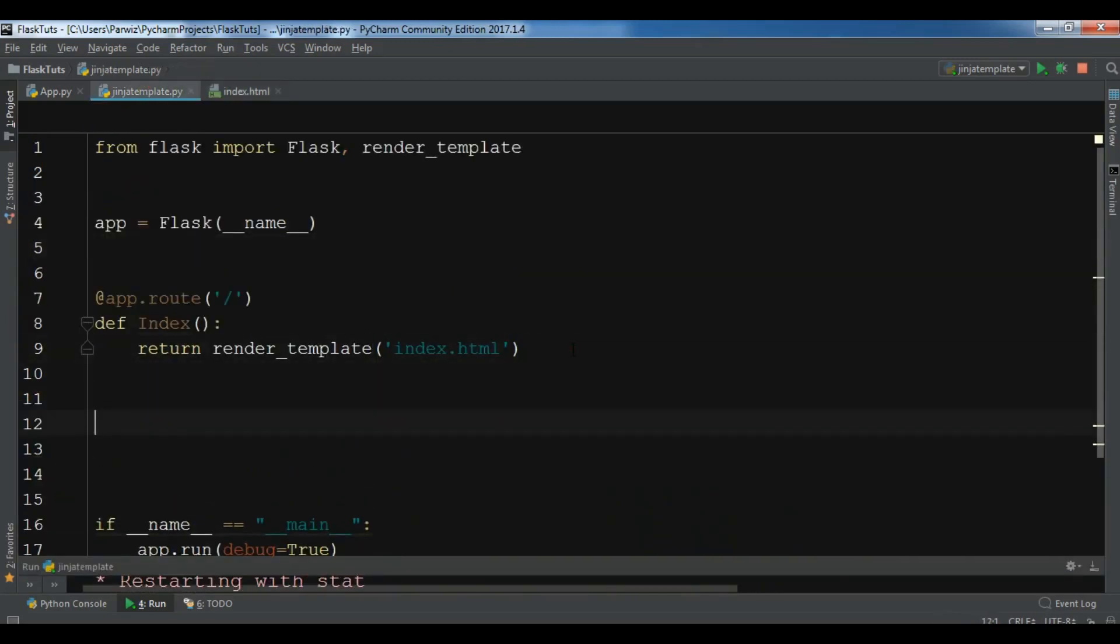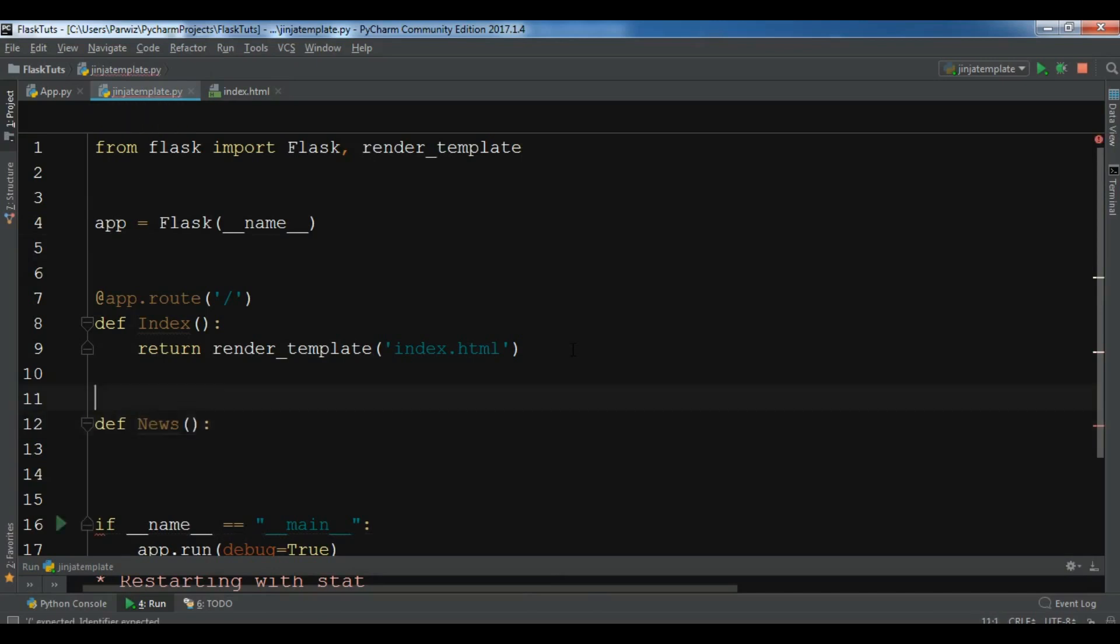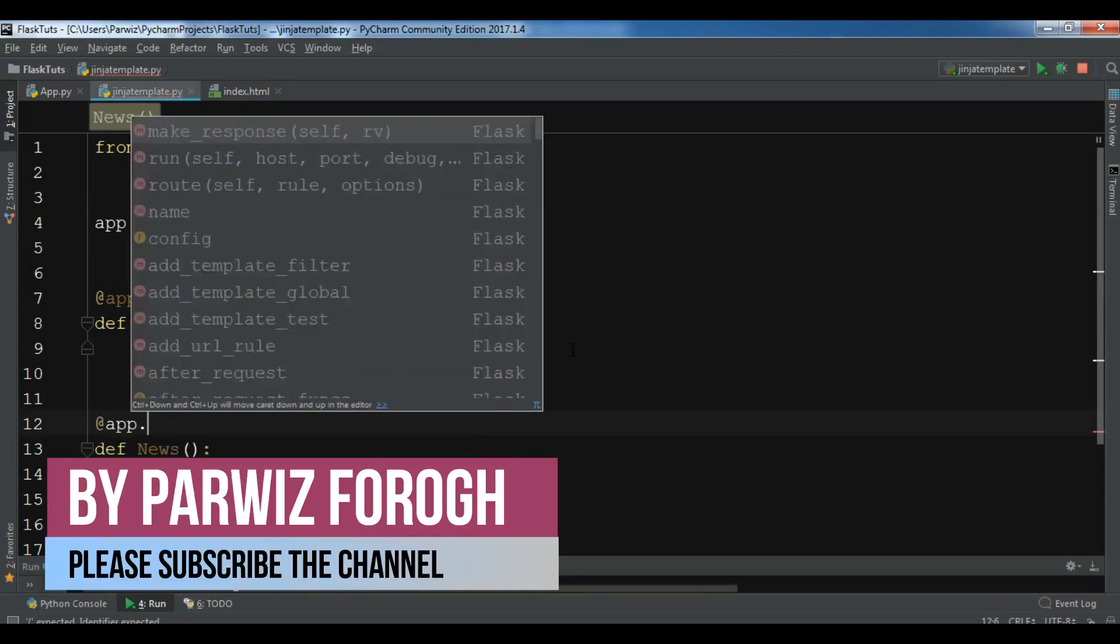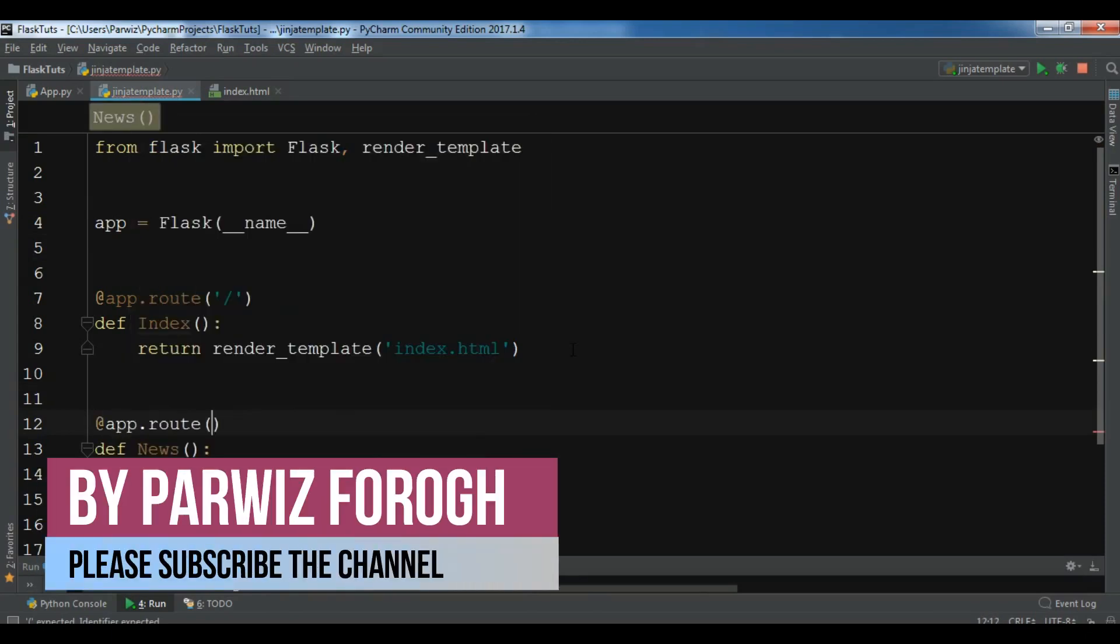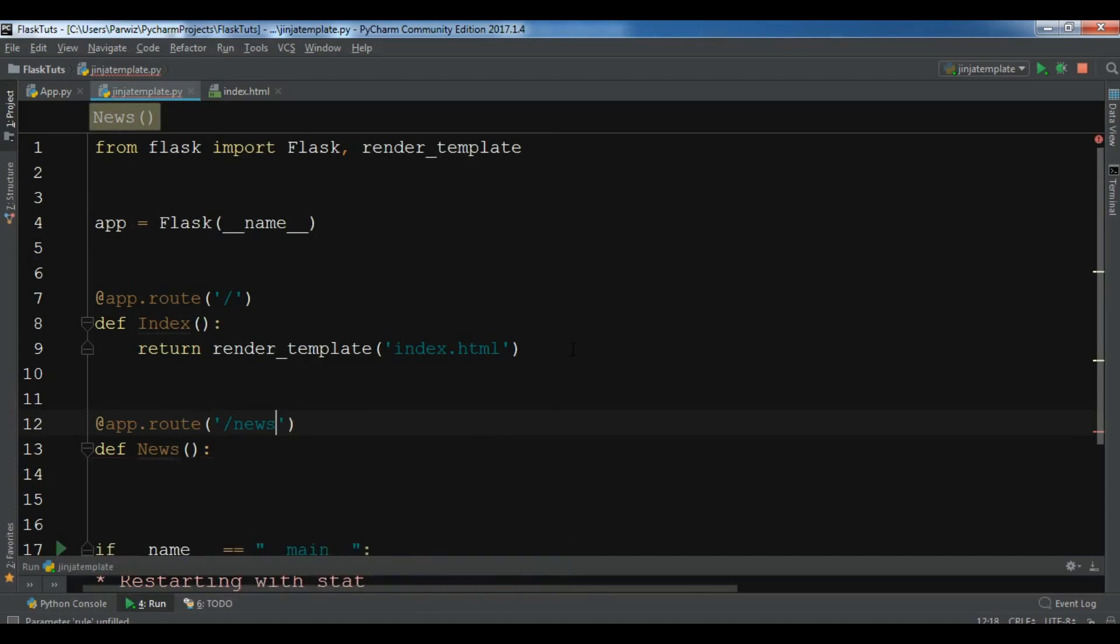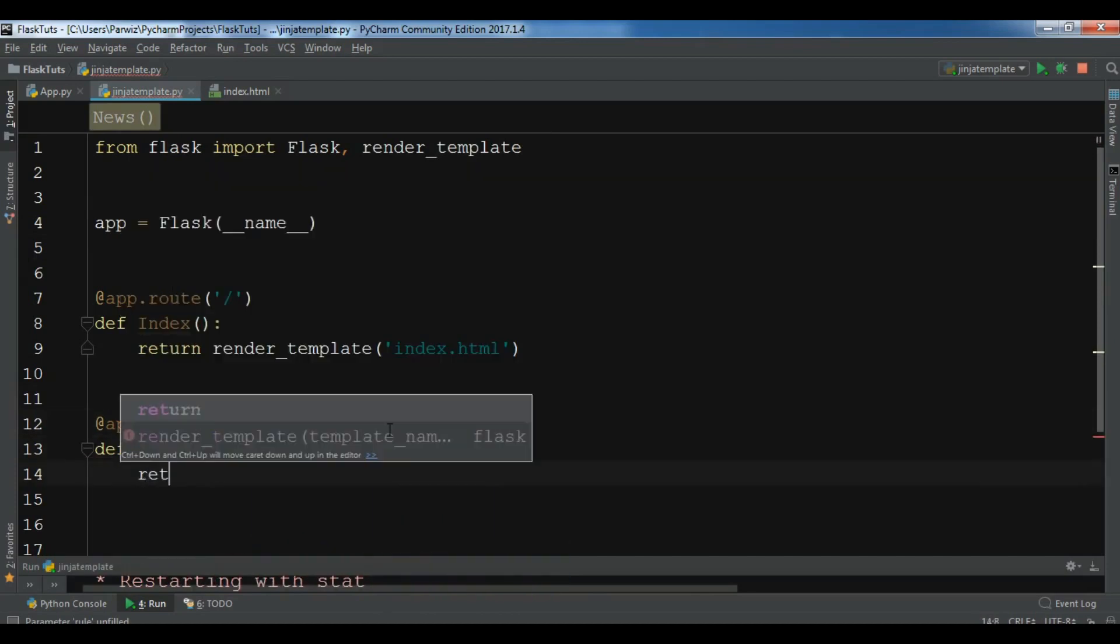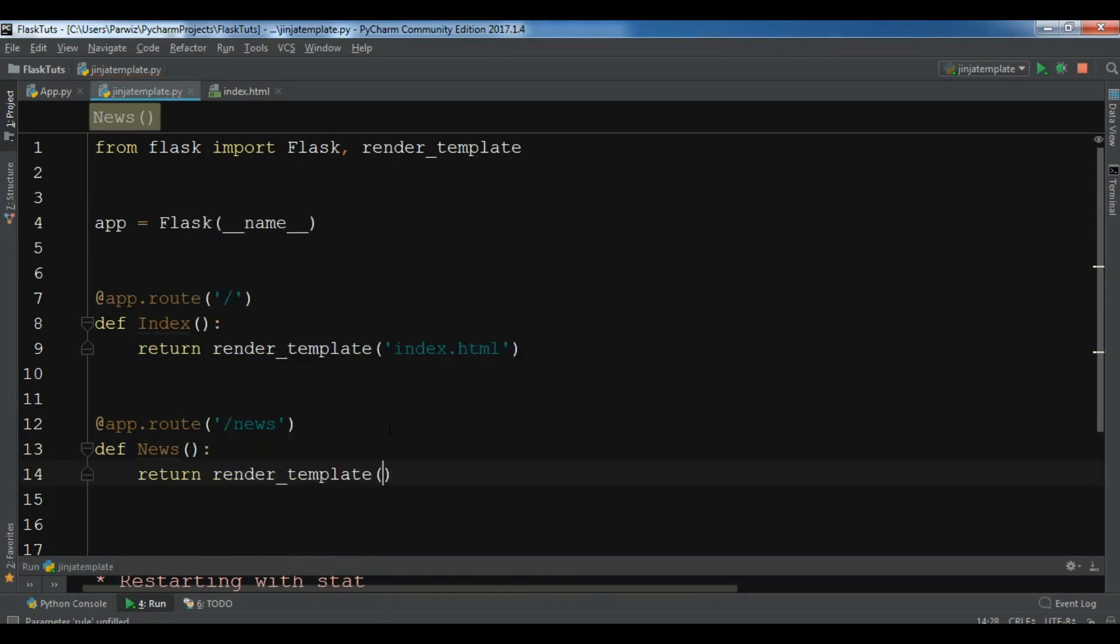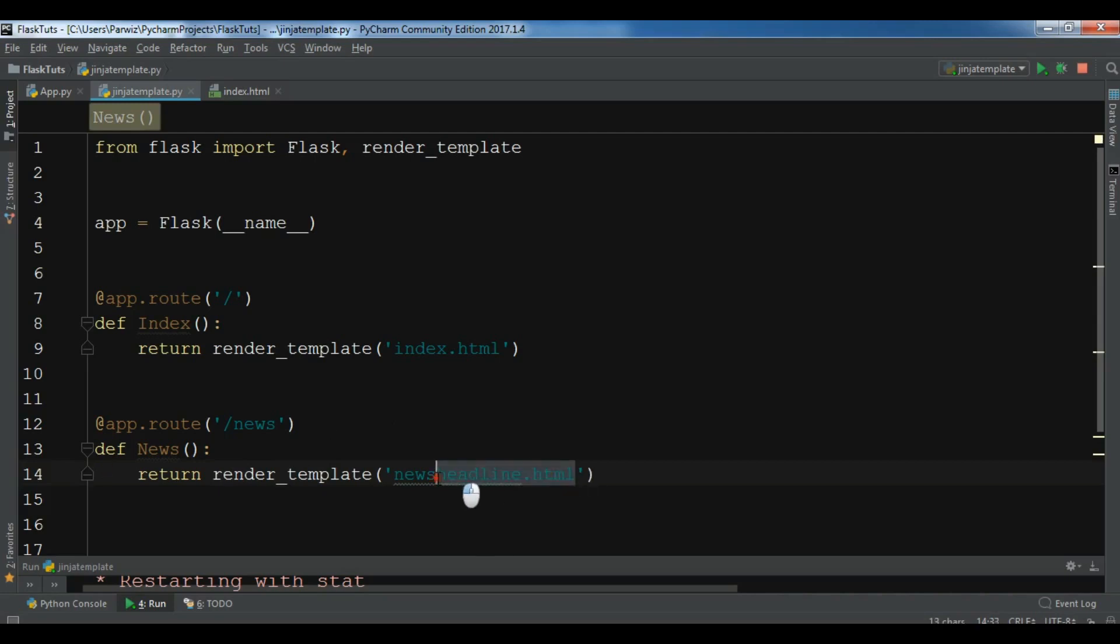So let me in here create another. So for example def news. And first let me create my route. So app.route. And this is for news. You can check my video on dynamic routing. So now you can simply return render_template. And I want my template name. For example, this is news_headline.html. Now let me just copy this.